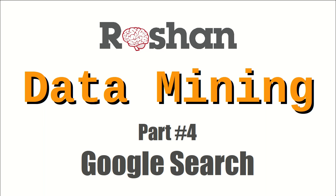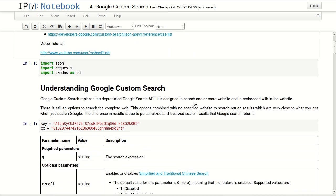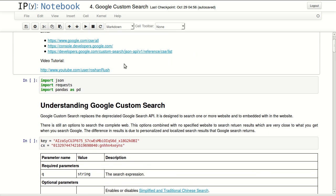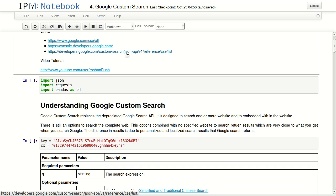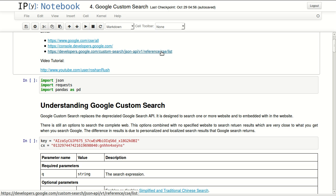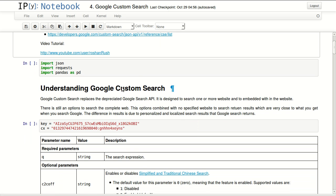Hello and welcome to the series about data mining. This is part four and it's about Google search. We will be covering the basics of using Google Custom Search API to search the internet. Three important links to work with when you're dealing with this API are the Google custom search website, Google developer console, and the link to the Google search API documentation.